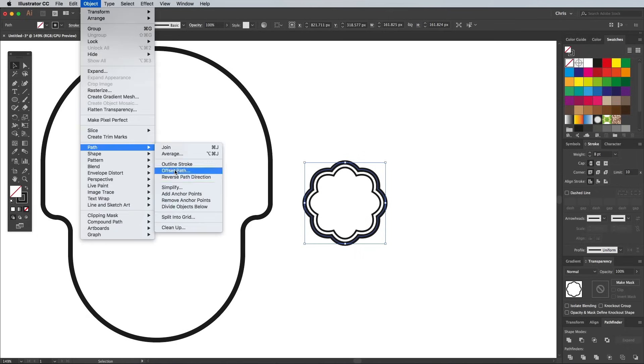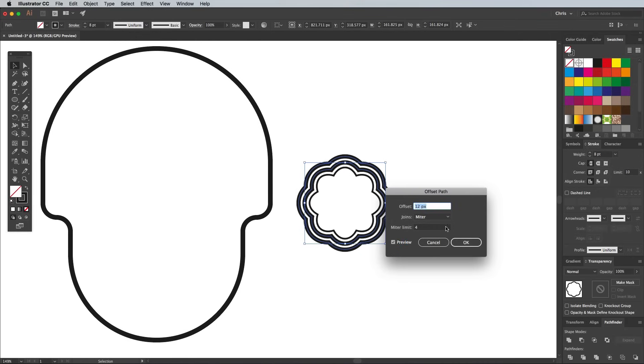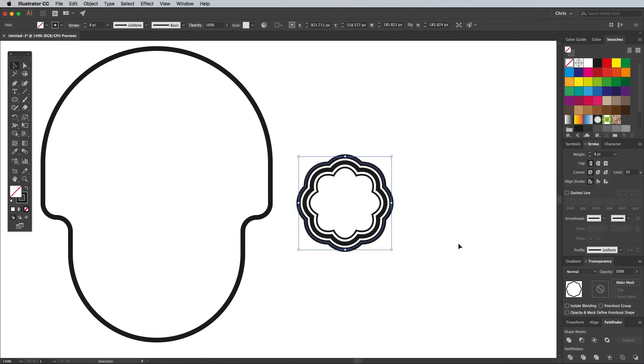Go to Object Path Offset Path again, this time enter 12px. In the Stroke panel, enable the Round Cap option, then check Dashed Line.